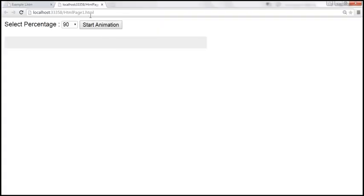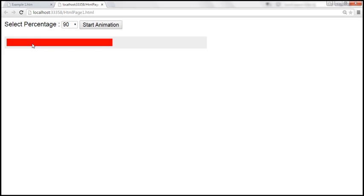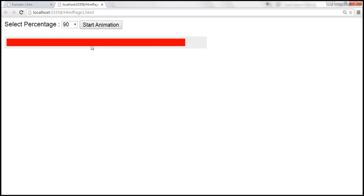Let's save the changes and reload the HTML page. When we select 90% and click Start Animation, notice that it slowly fills to 90%. At the moment we only have the progress bar — we don't have the percentage value displayed yet. So now let's see how to include that percentage value on the inner div.